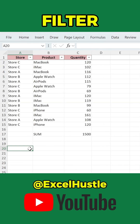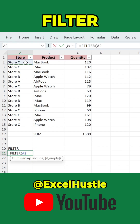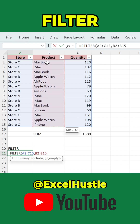The solution? Use the FILTER function. Type equals FILTER. This formula returns a new range that only includes rows with iPhone, while keeping your original table untouched. You get the filtered results and preserve your data.